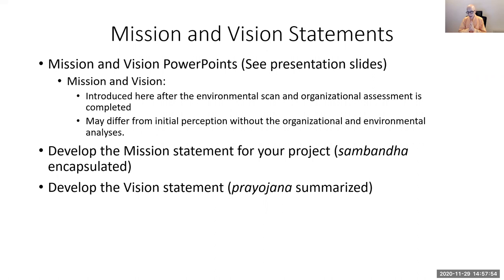This video is meant to help you write a mission and vision statement for the Action Learning Project. The mission statement means why we exist, and the vision statement is about what we want to achieve.